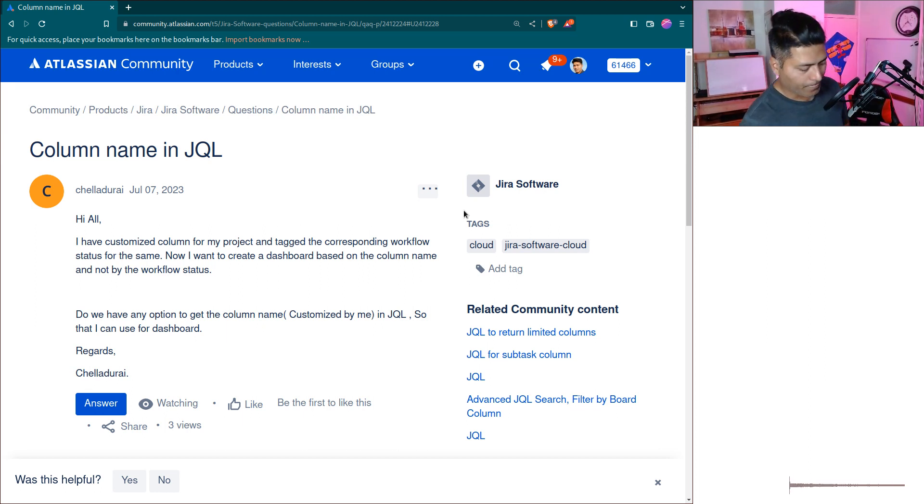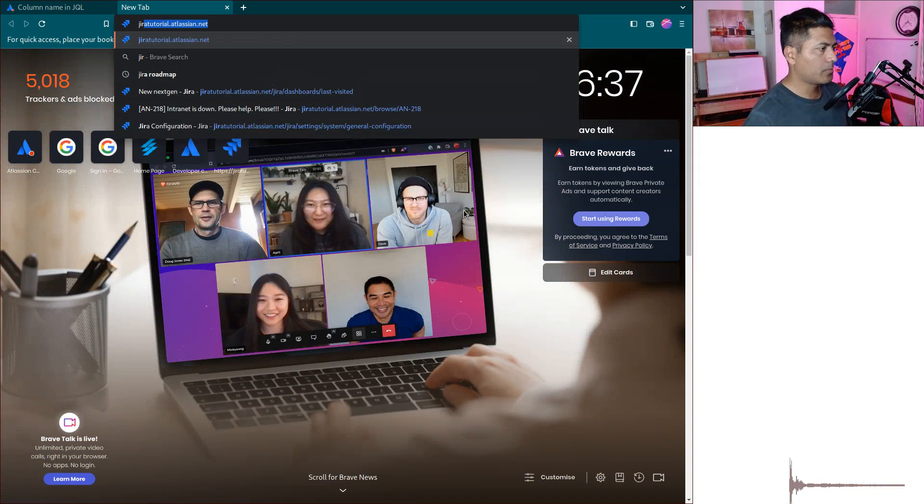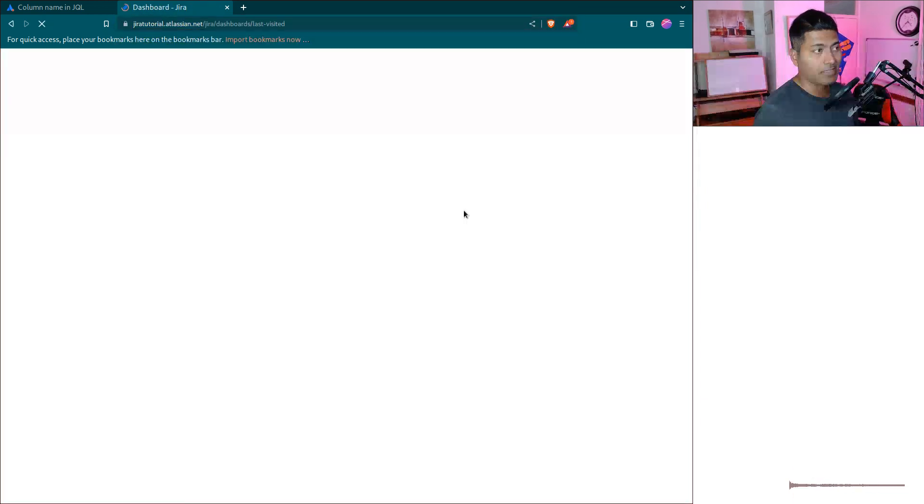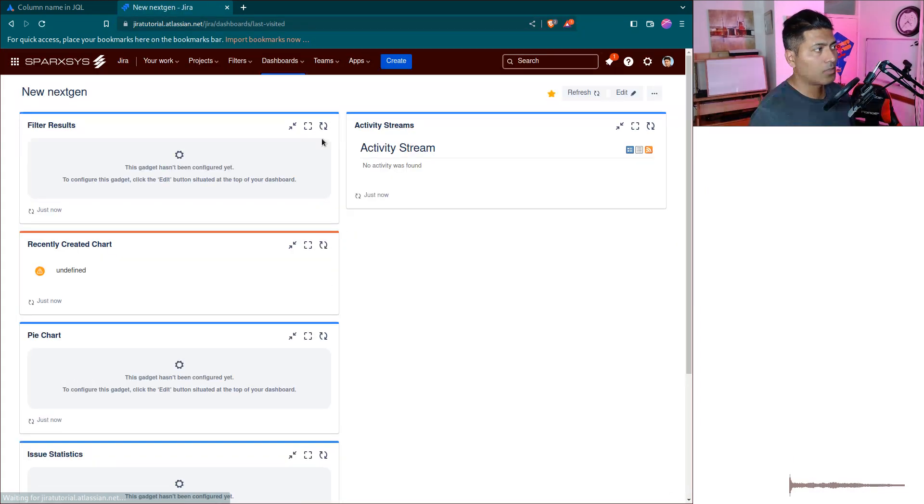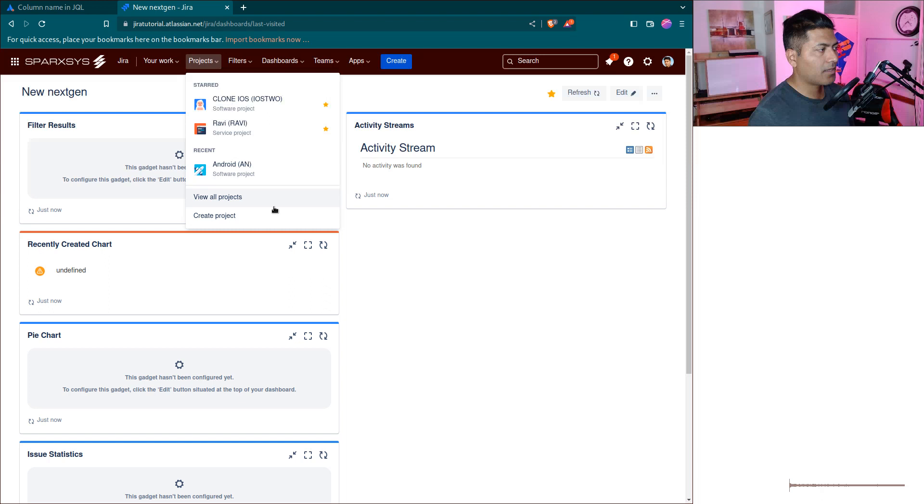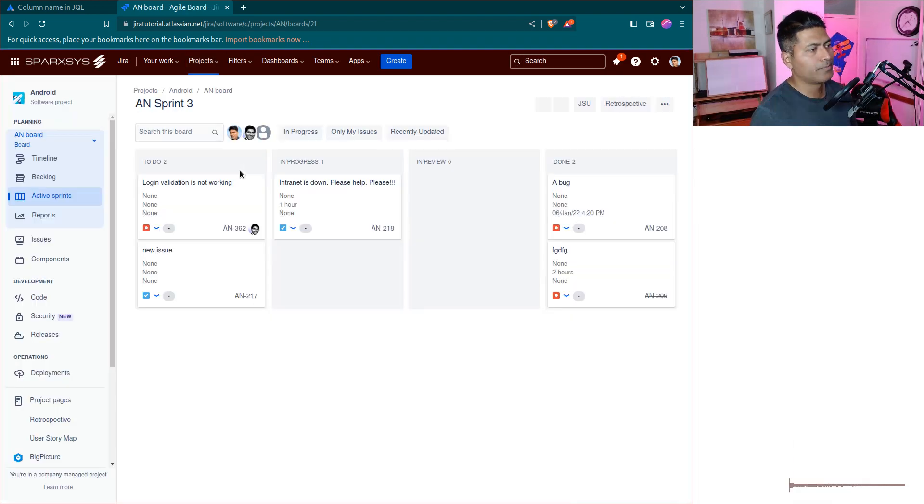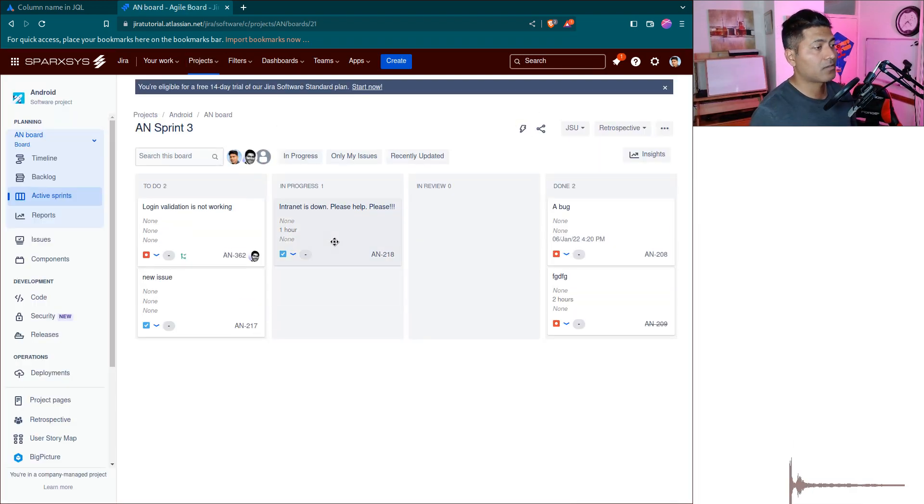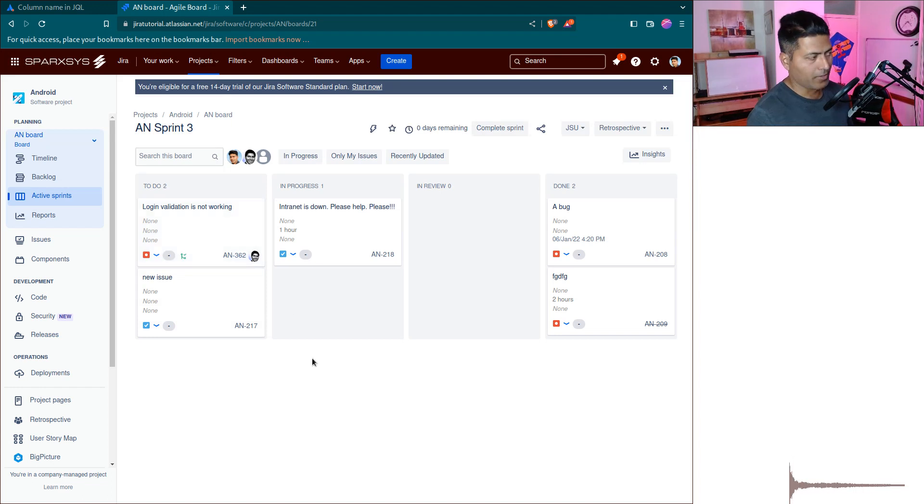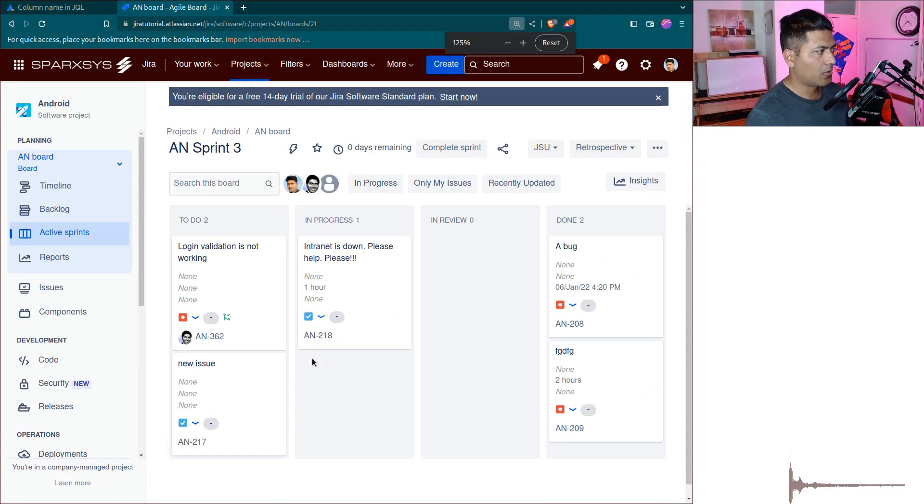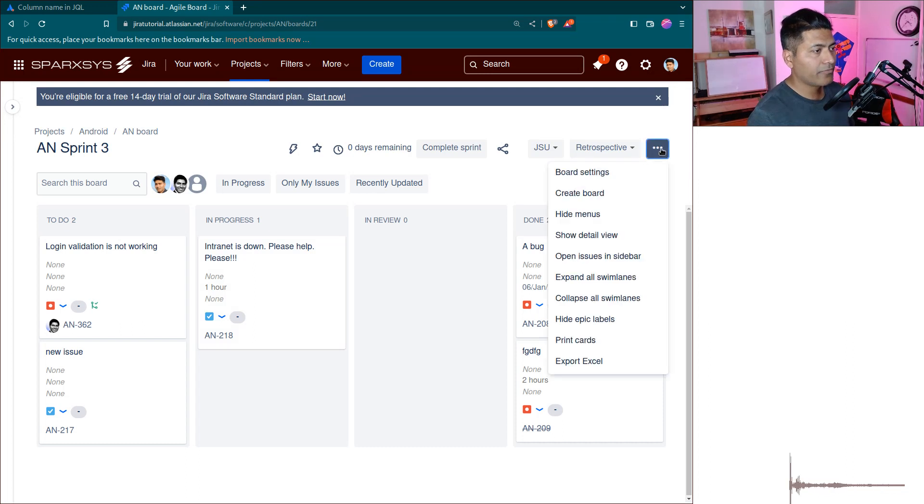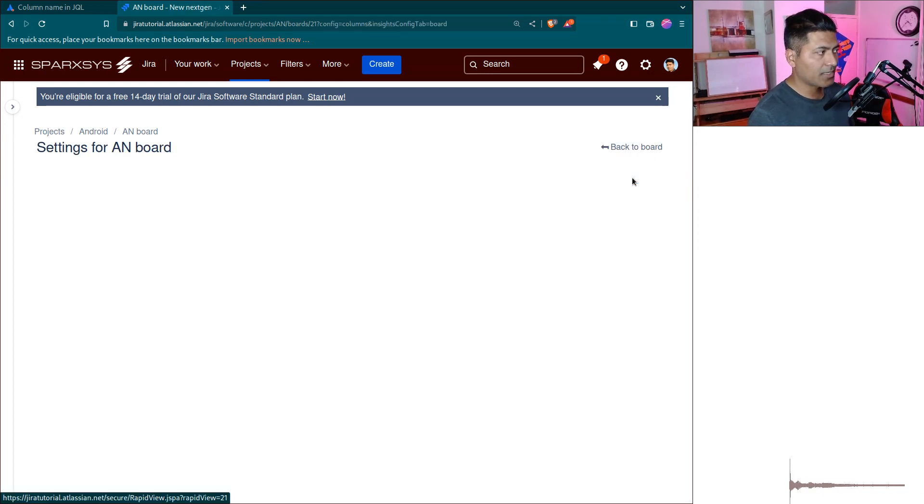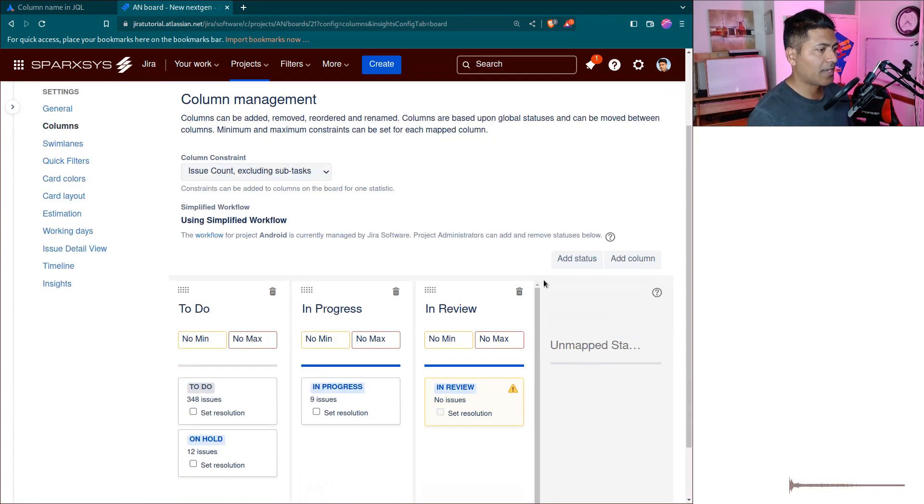When we create a board in Jira, we have the option to create columns, and these columns are associated with different statuses. For example, if you look at this board, I have columns like To Do, In Progress, In Review, and Done. If you go to the board settings, you can see that these columns...